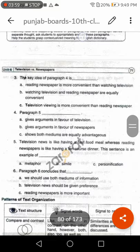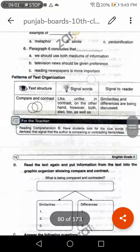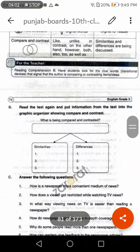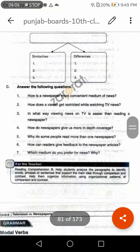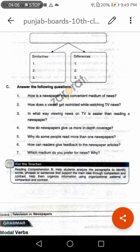First, we are going to skip the previous question and discuss it later on. We are going to move to the question answers now. The question answers are very important and you are going to learn them. You can write them in your notebook, but you must learn them because this is part of your paper. This question has five marks.